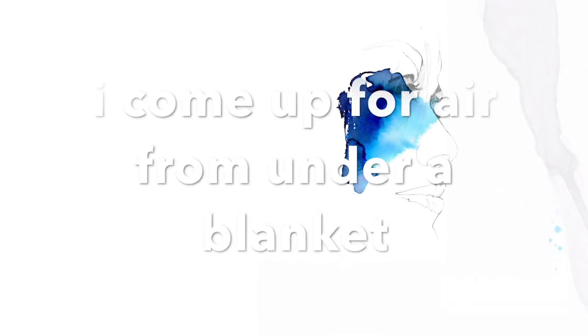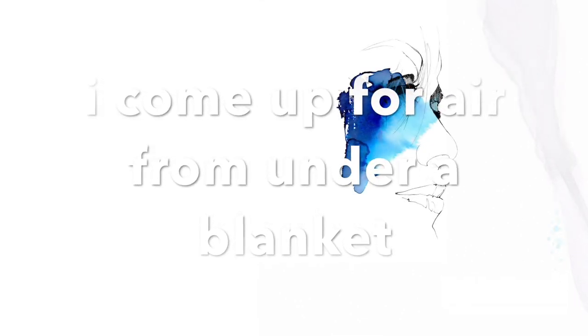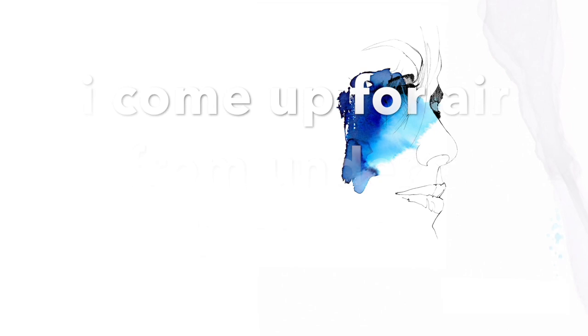I come up for air from under a blanket. Where are you?